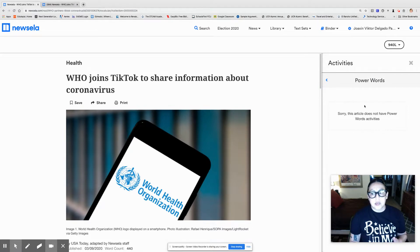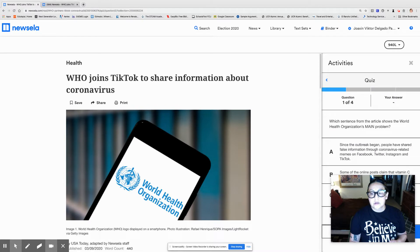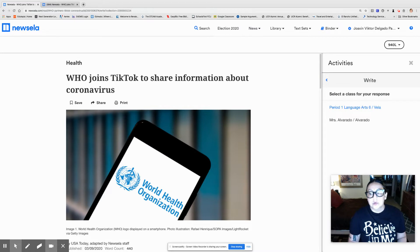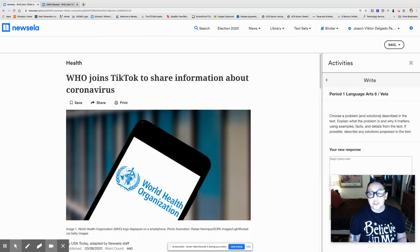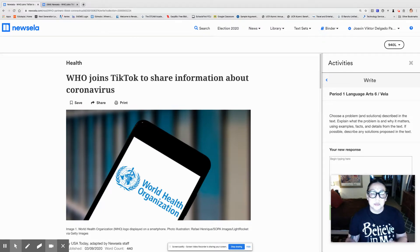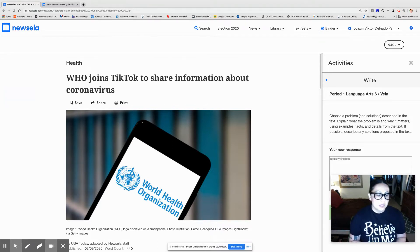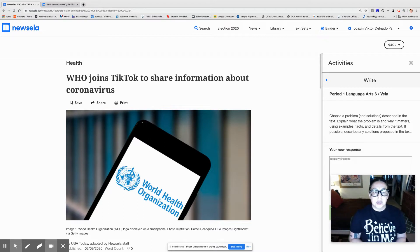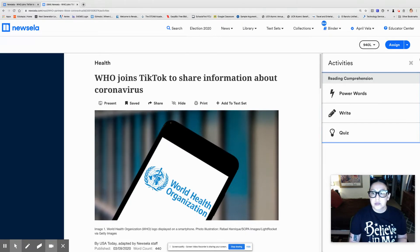This article does not have any power word activity, so you can skip that. This article does have a quiz, so make sure you are careful taking your quizzes. Take your time because these are going to be counted towards your grade. There will also be a writing assignment which we will do together. Every day I'm going to take a little bit of the support away so you can start to do this on your own. Please feel free to get together with friends and work on this together if you're able to.